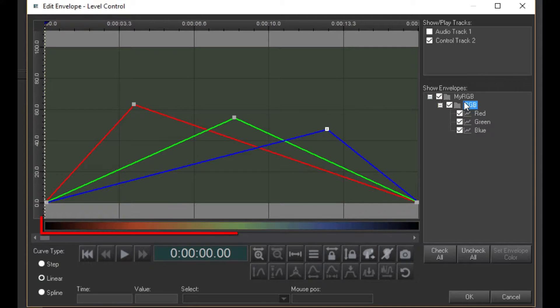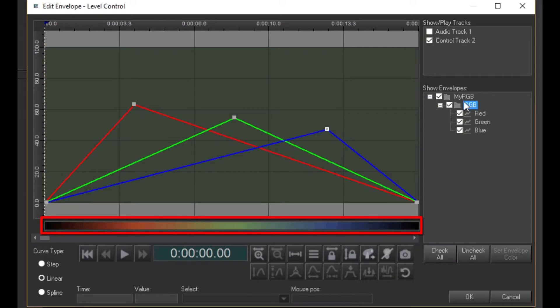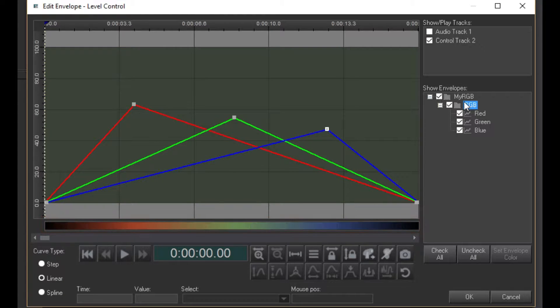The area here is called the Color Bar, and it shows the actual color that results from mixing the Red, Green, and Blue channels together.